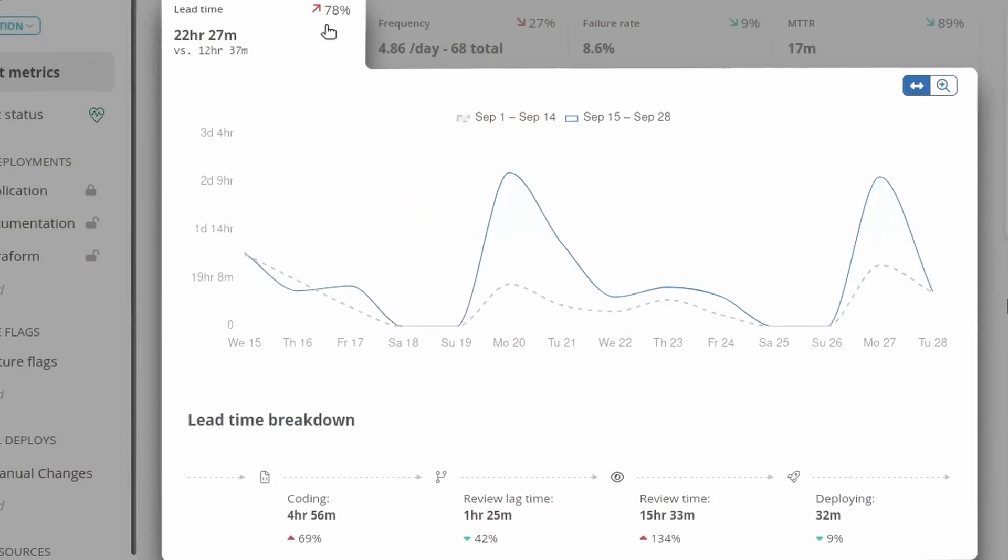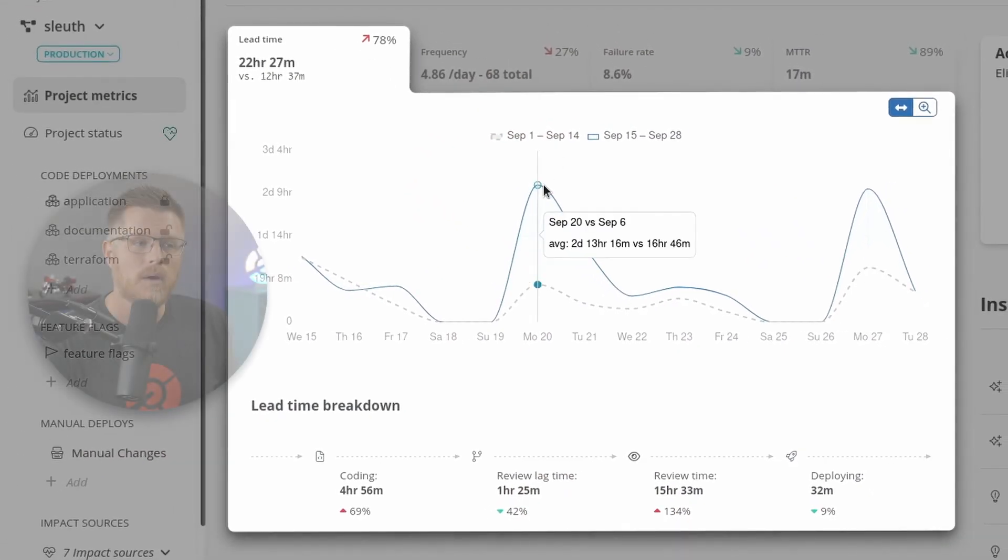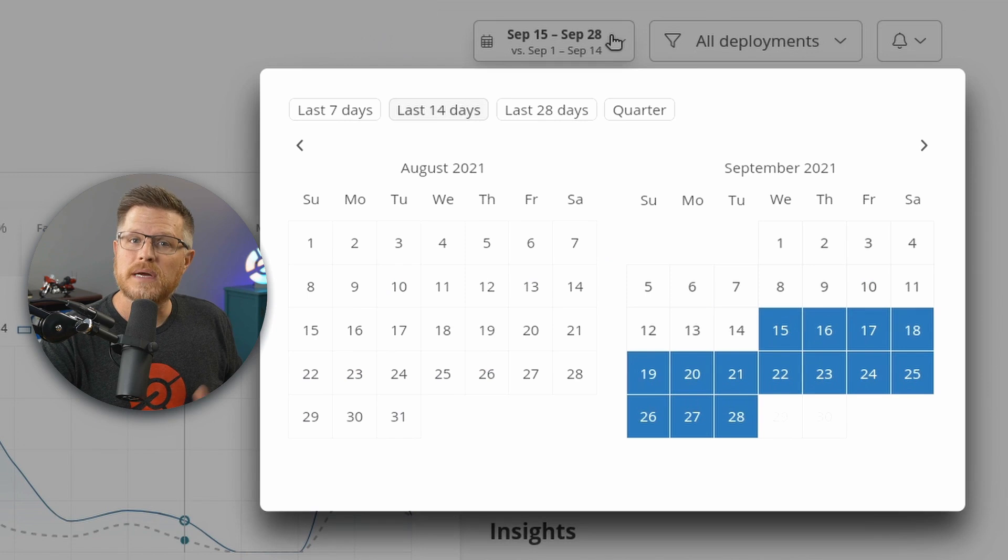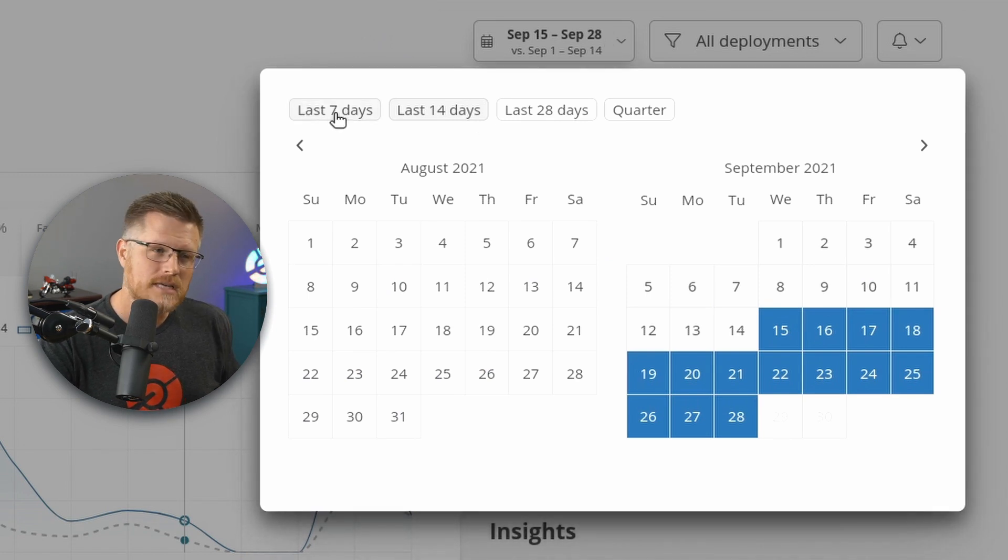The investigation starts with the change lead time graph. The first thing to notice is Sleuth is always comparing one period against the previous period. By default, this is 14 days, but we can change it to something else.